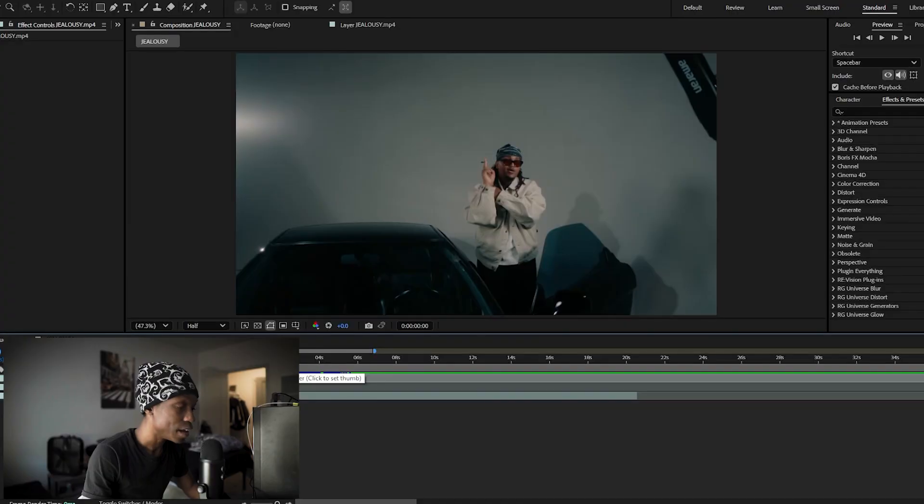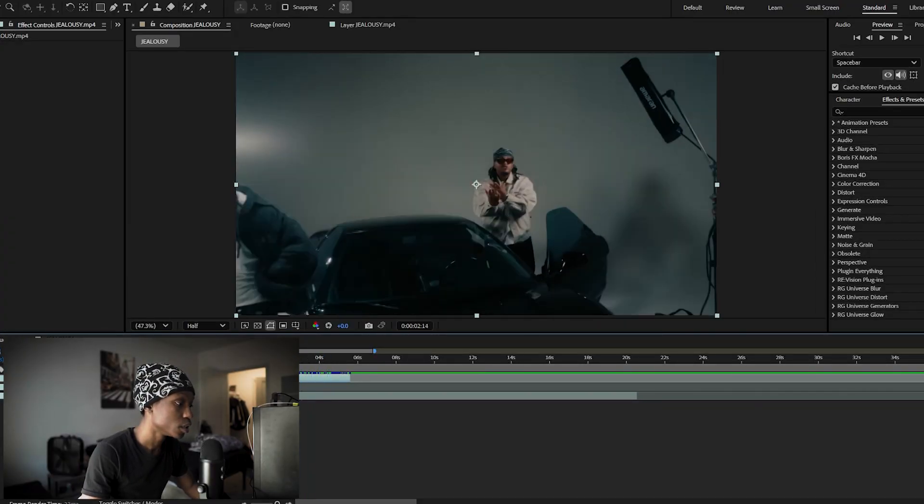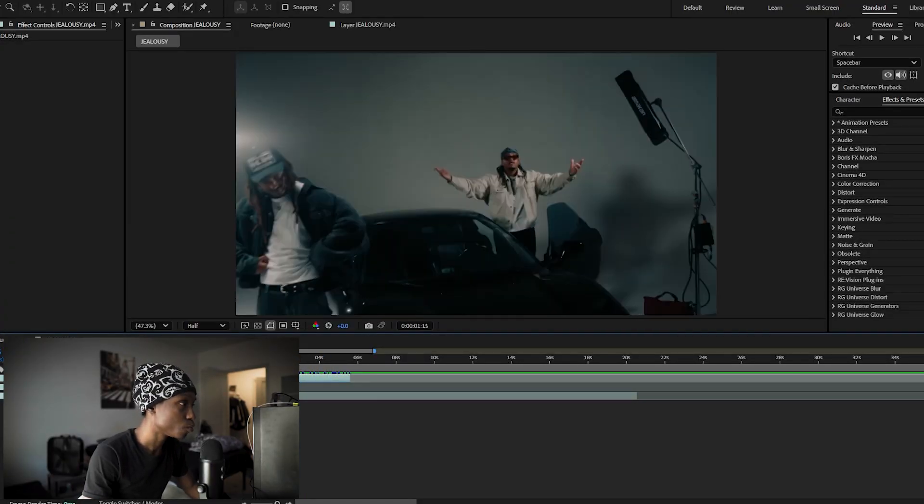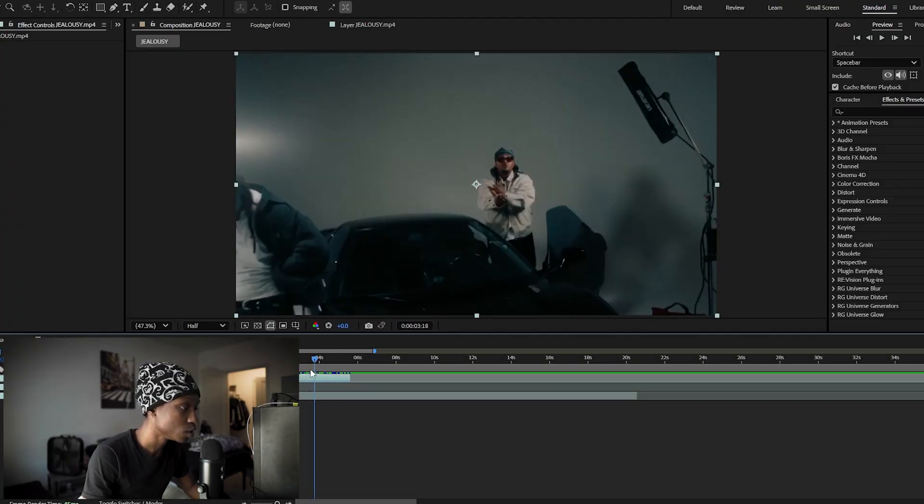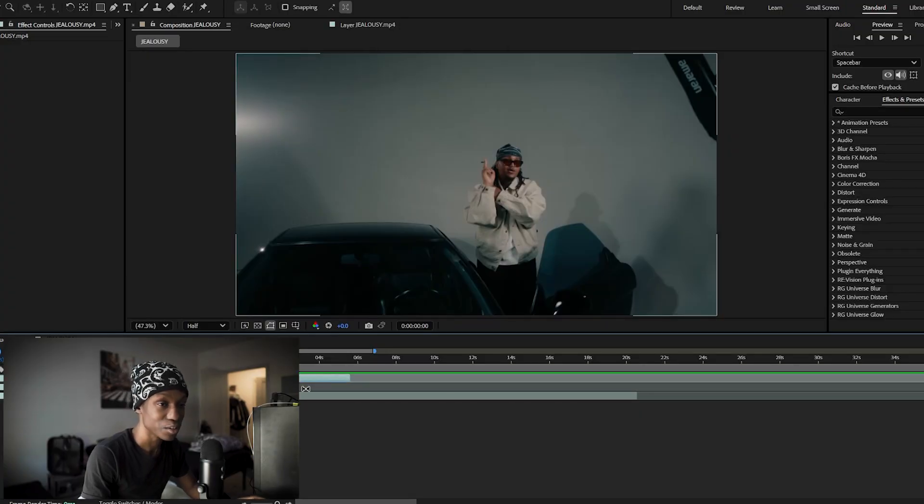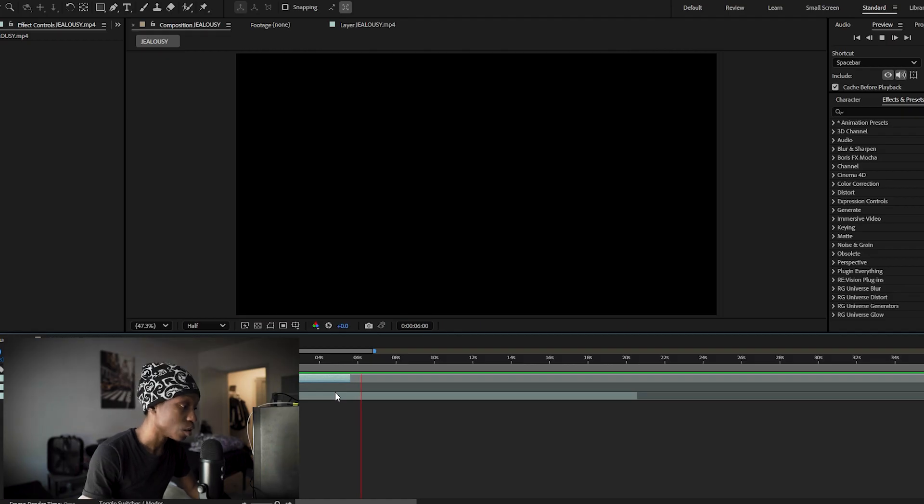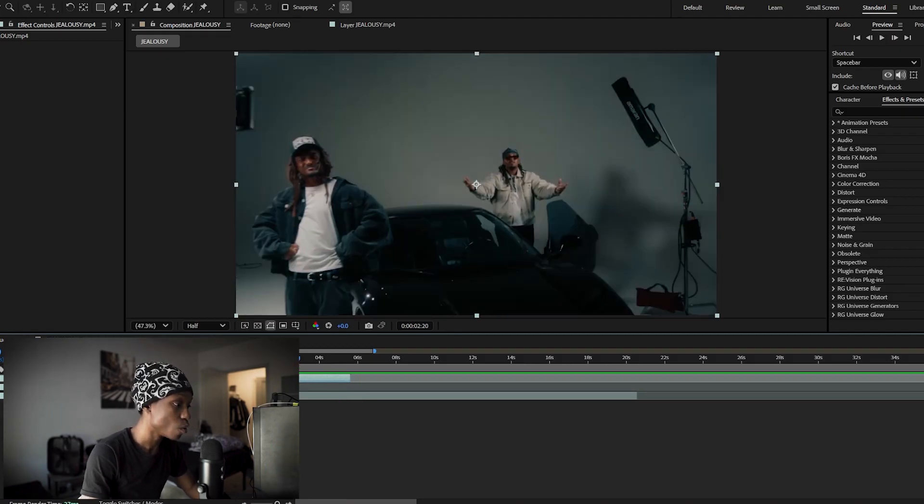So in After Effects we have my timeline right here. I've got footage from the Junie Jordan Ward Jealousy music video. If you guys couldn't tell I'm from DC to DMV, so I'll try and use artists from there for my tutorials. That's besides the point. So our footage looks like this. Let me show you how to actually achieve the rewind effect.